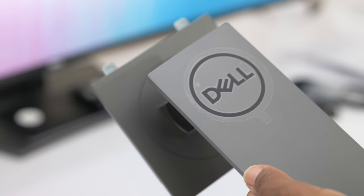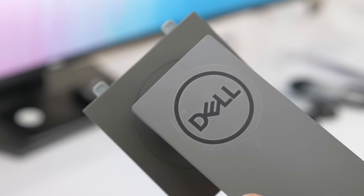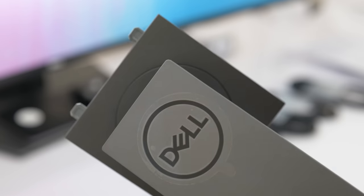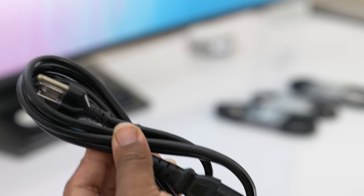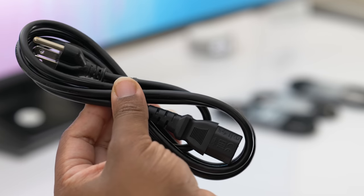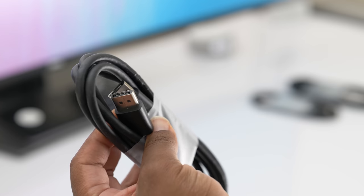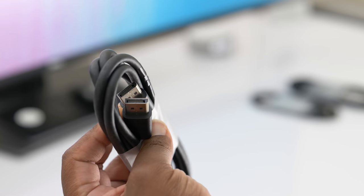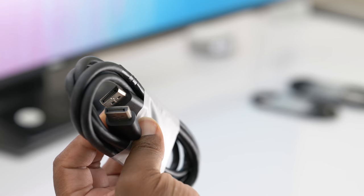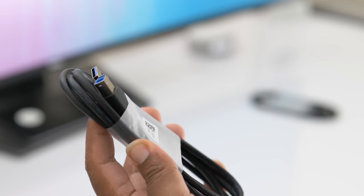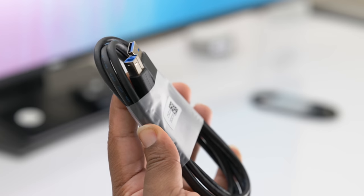In the box, we have the monitor, the ergonomic stand, the power cable, a USB Type C cable, a DisplayPort cable, and a USB 3.0 cable.